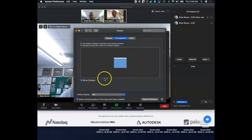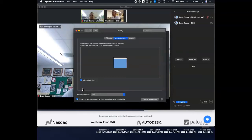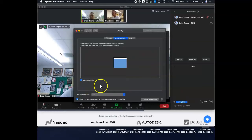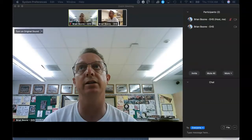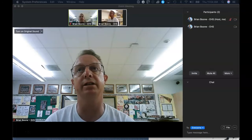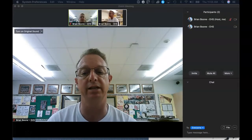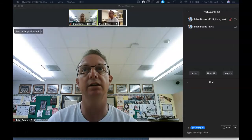You'll note that everything is being mirrored. Right now, everything being displayed on my main laptop screen is also being mirrored exactly on my big screen in my classroom. So uncheck the mirror display, and what will happen is it'll create two separate desktops for you — one is going to be an extended desktop on the big screen, and then you'll still have your main screen.